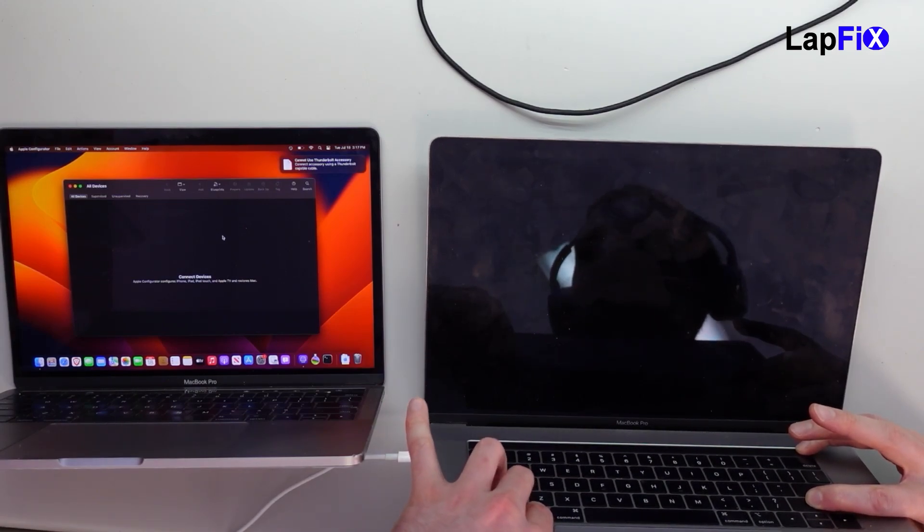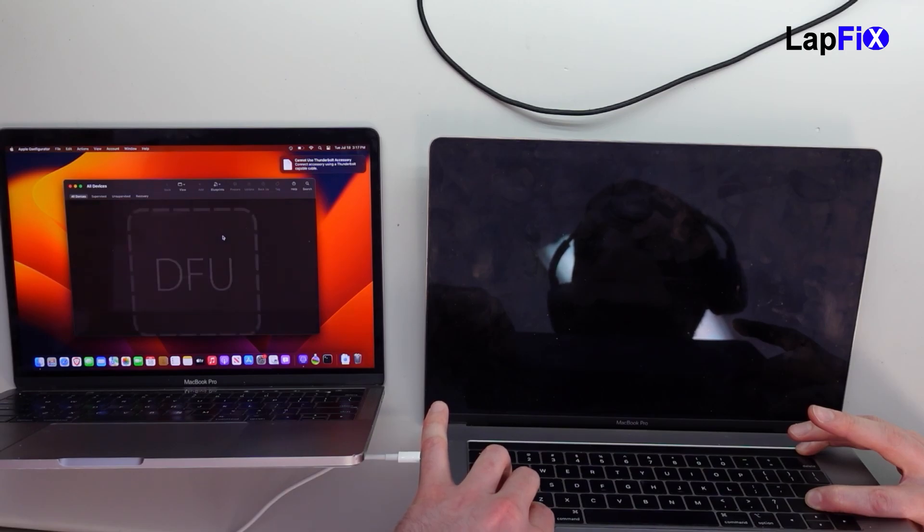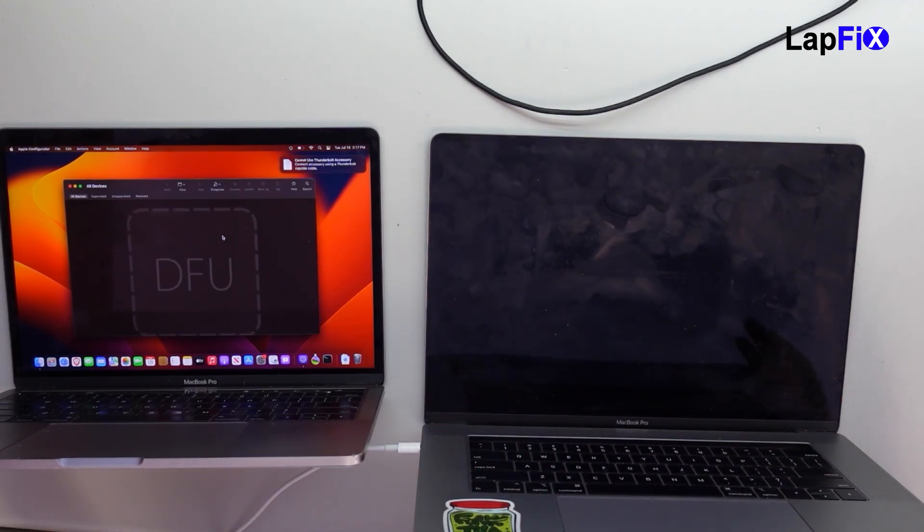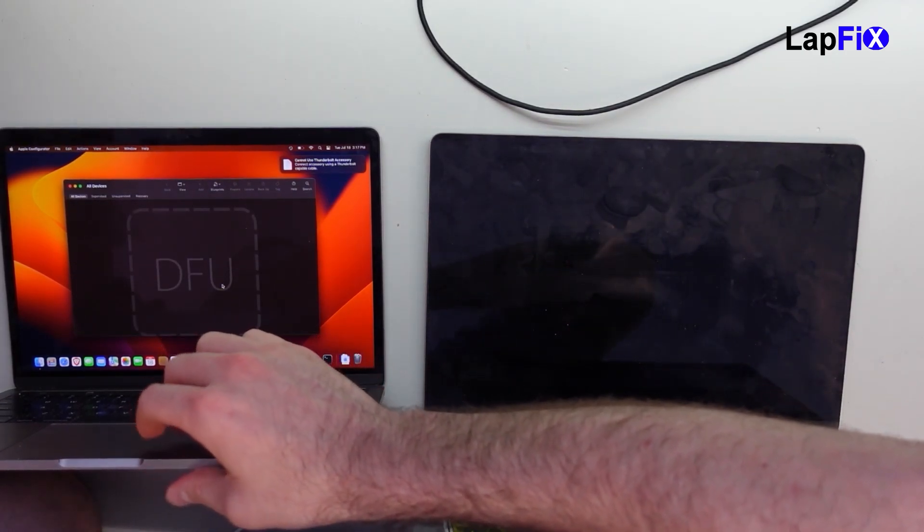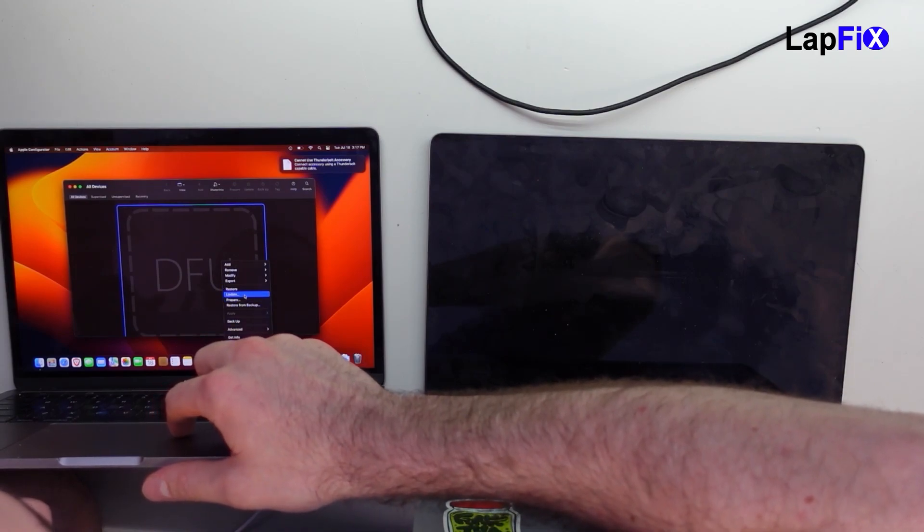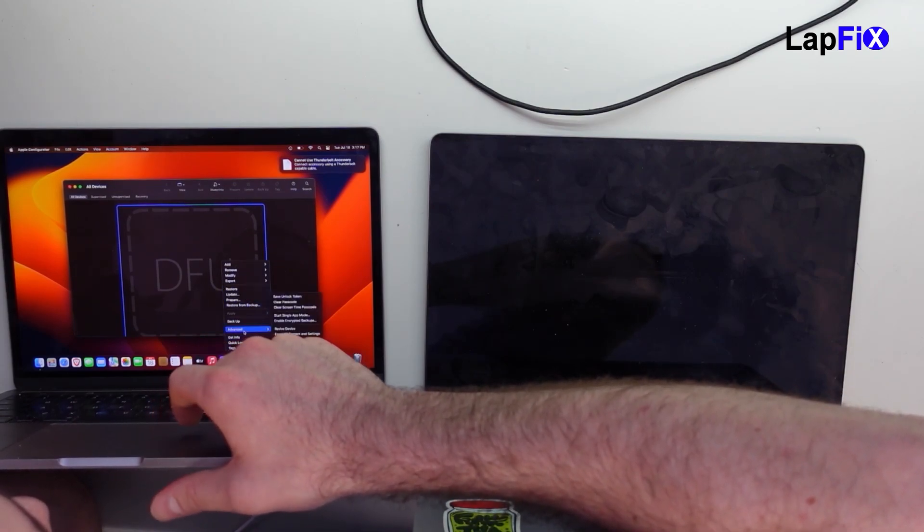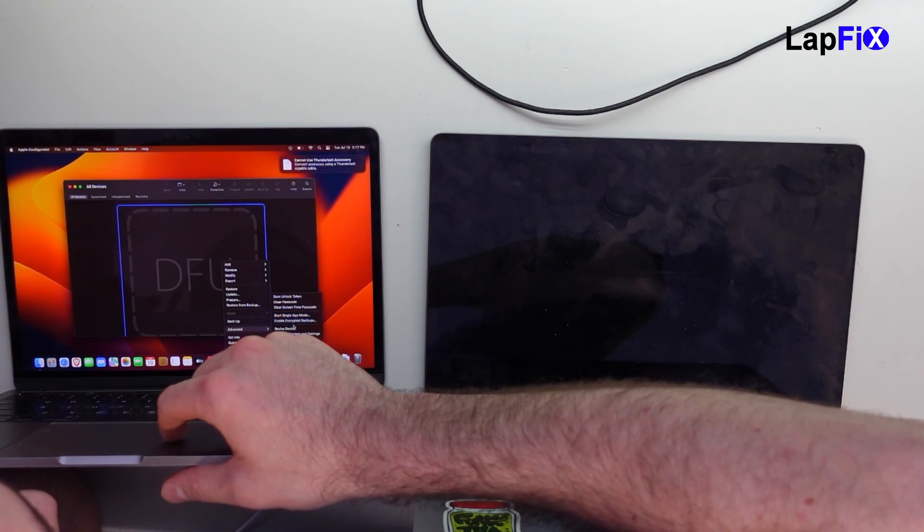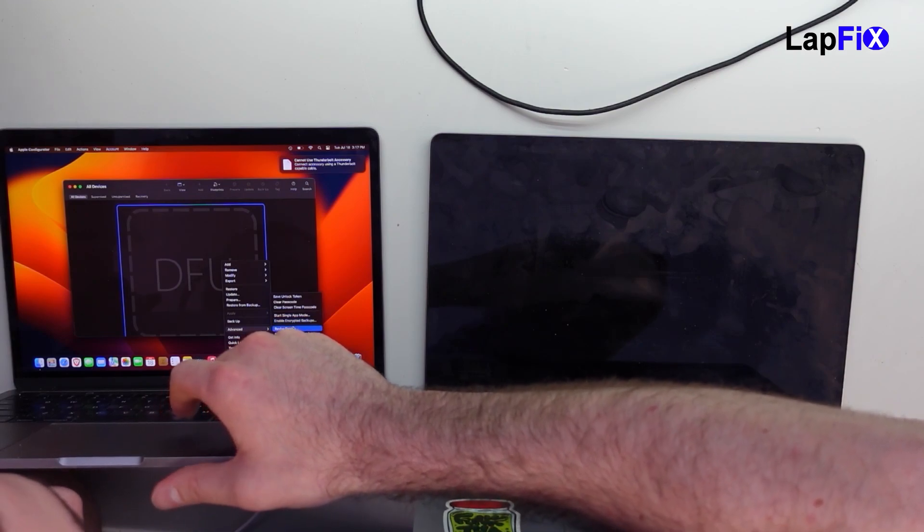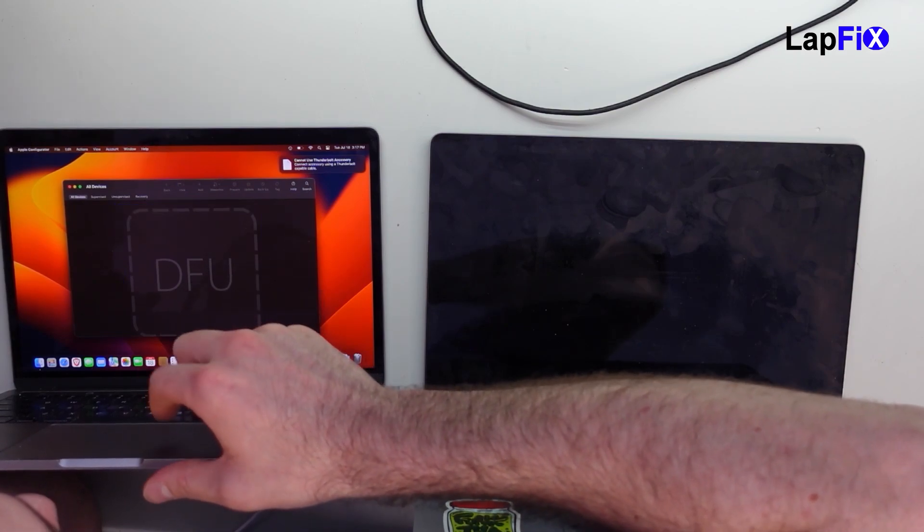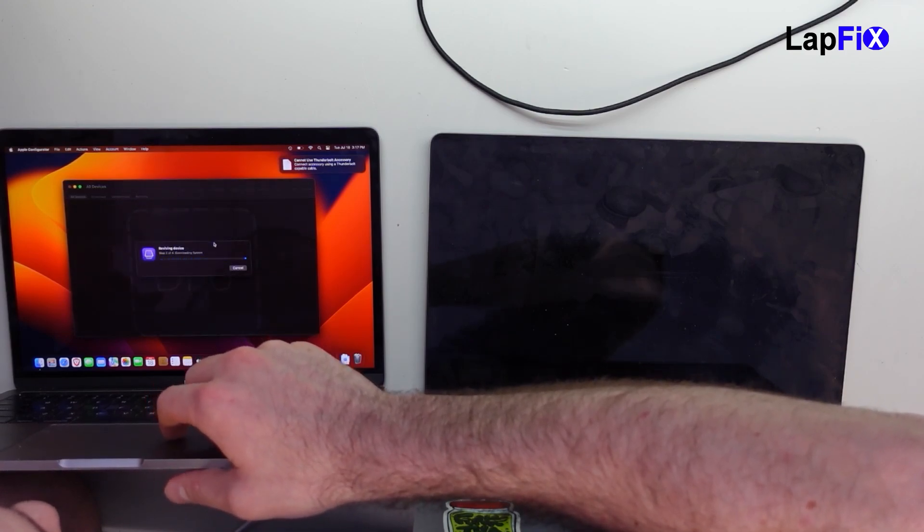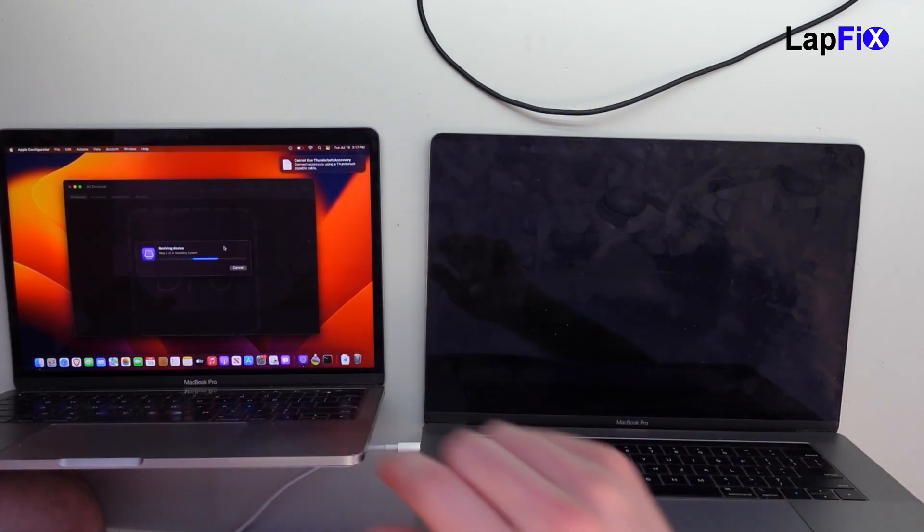Let's see if it'll pop up over there. Oh wow, look at that, it did it. So it says DFU mode. Now what I want to do is I want to hit update first - or no, not update, sorry. I want to hit revive device first, right? Restore is the worst case scenario for something like this. So I'm going to do reviving the device.